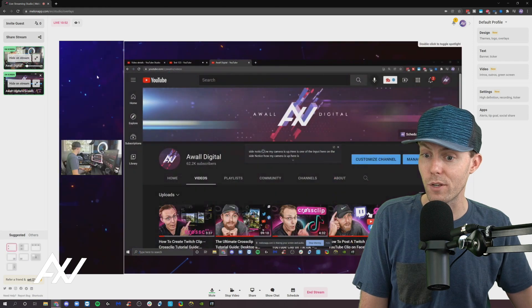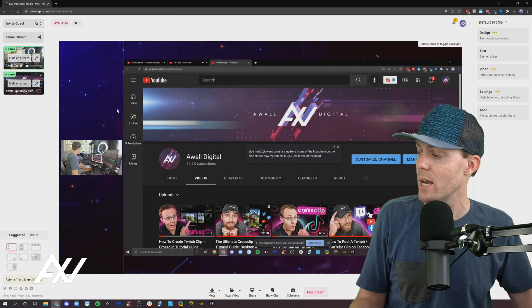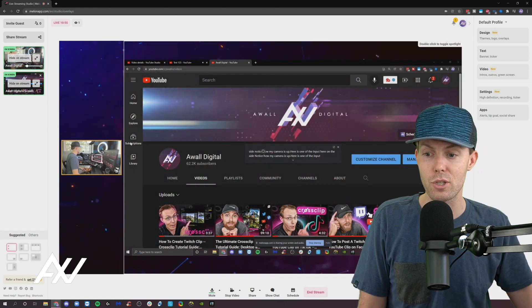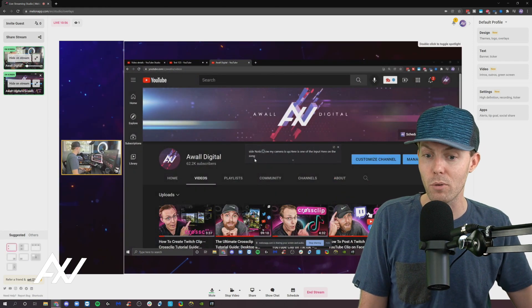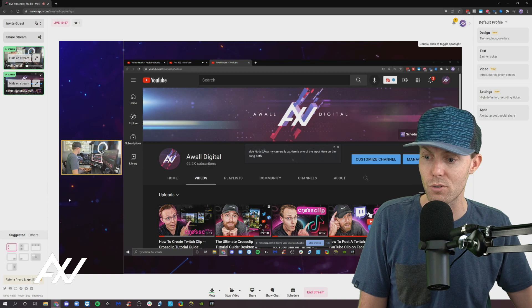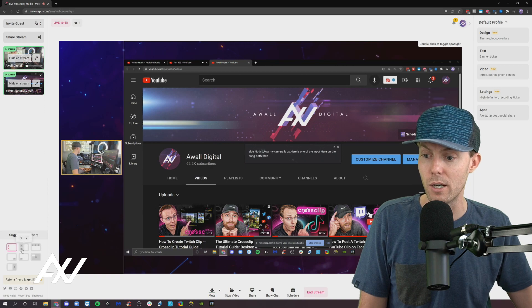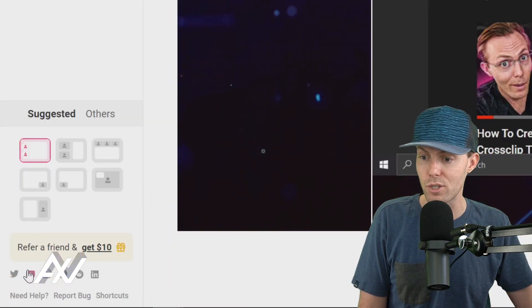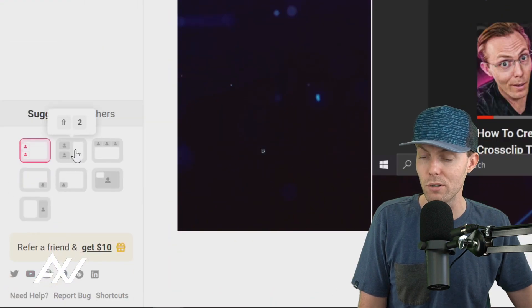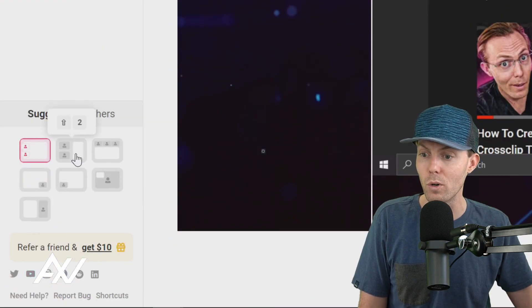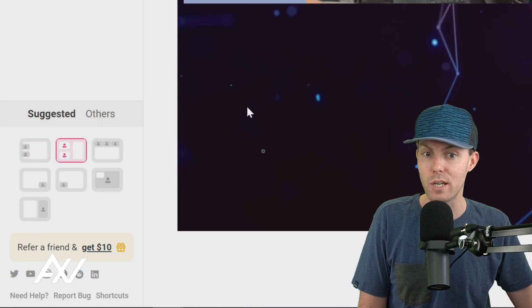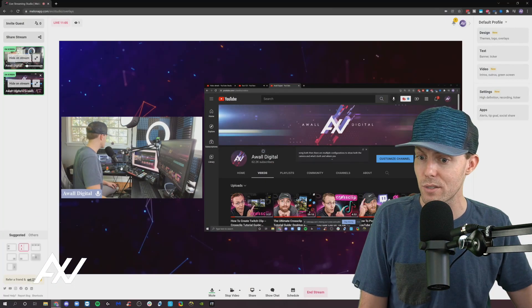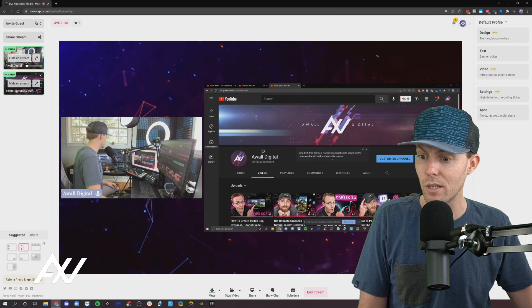If I do both, if I share both, then there are multiple configurations to show both the camera and what's on your screen at the same time. And where you can get those configurations, of course, are down here in the bottom left hand corner.